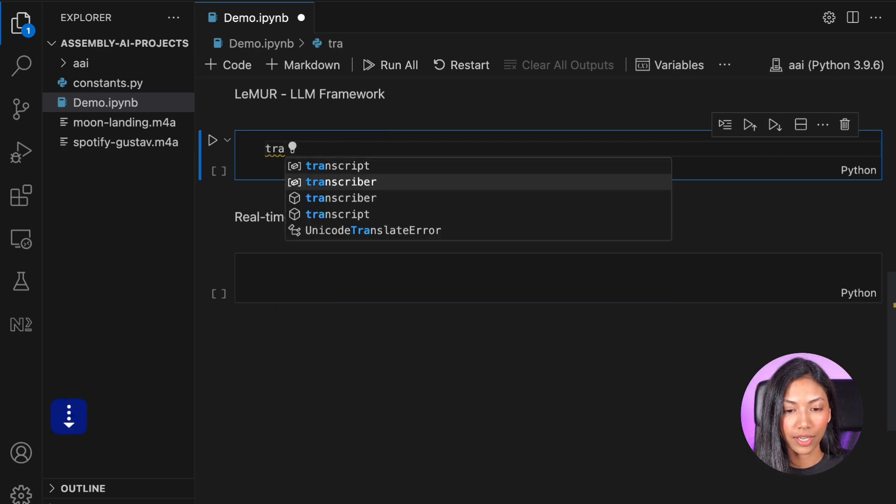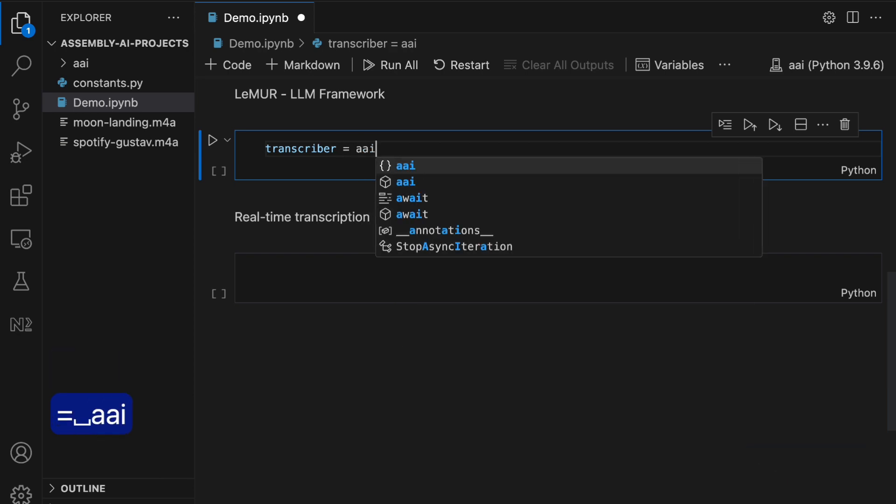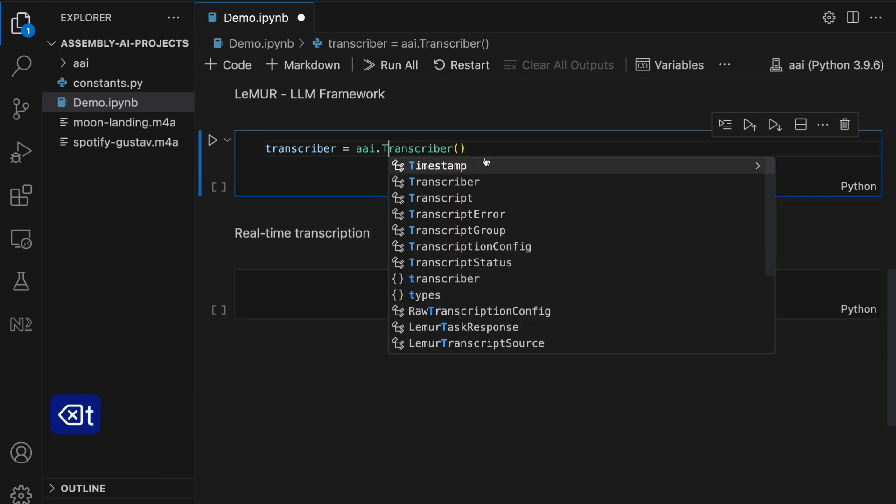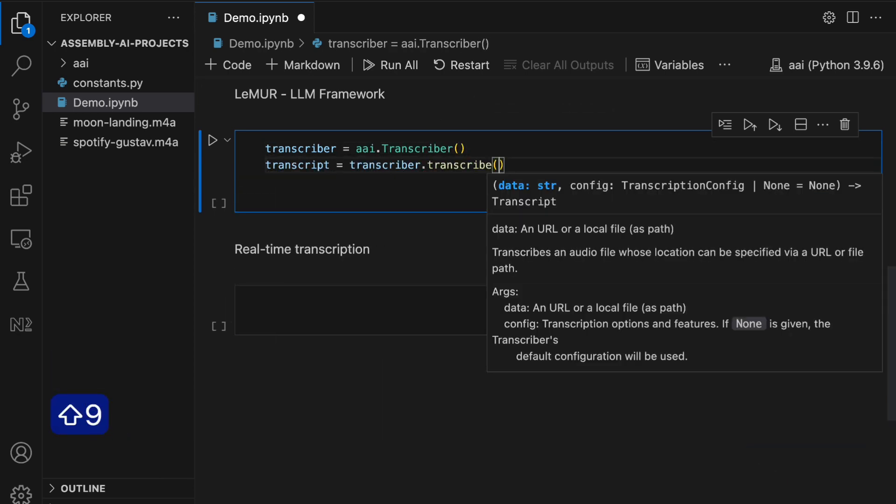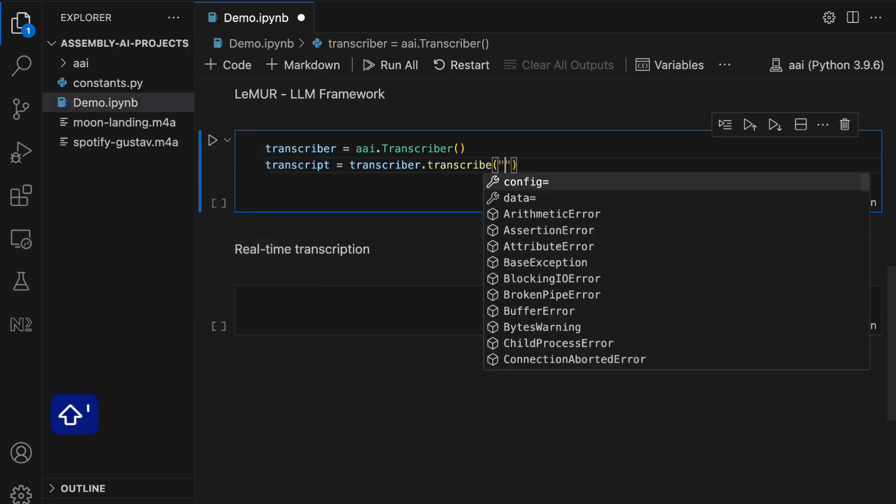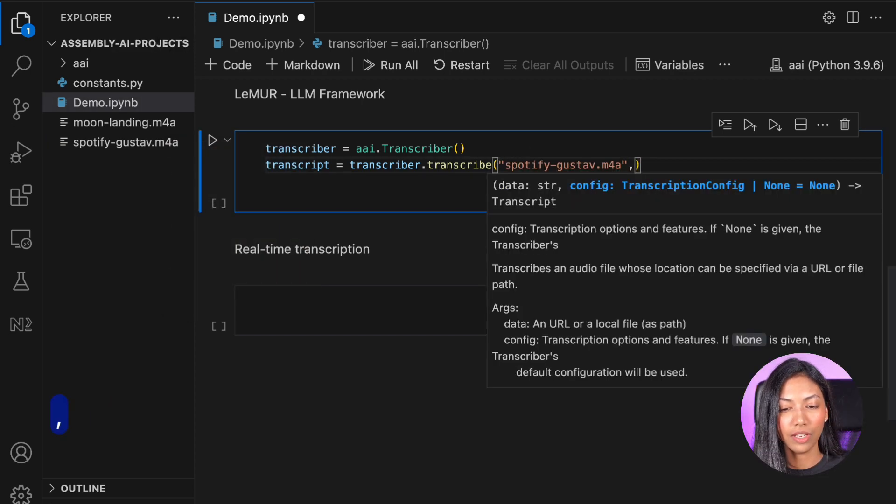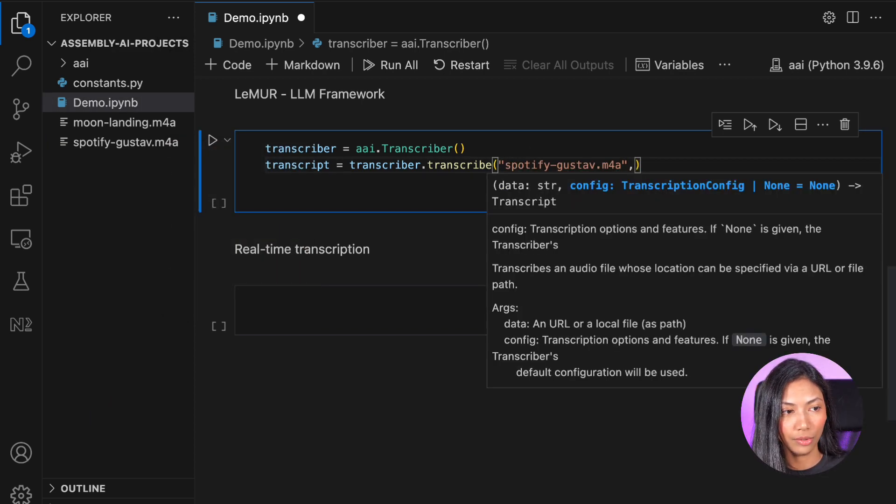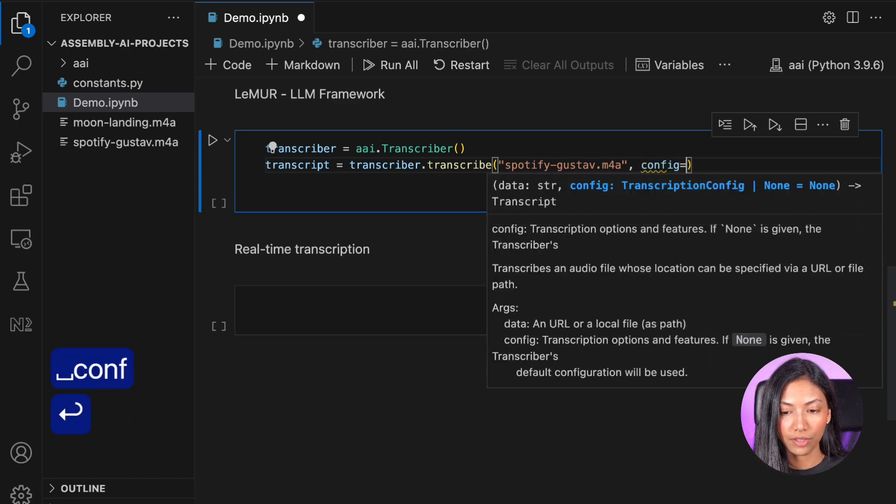As usual, we need to create a transcriber object. And what I'm going to do is I'm going to give the name of the file, which I've already downloaded, as well as some other parameters.